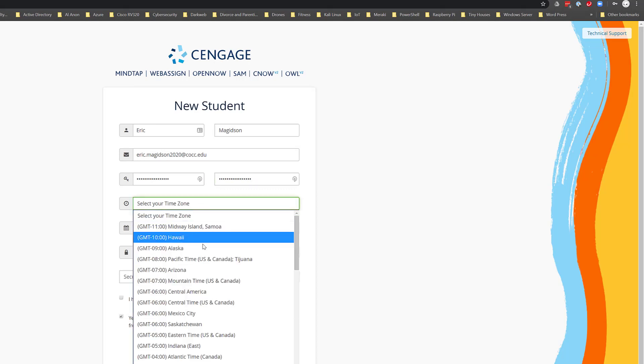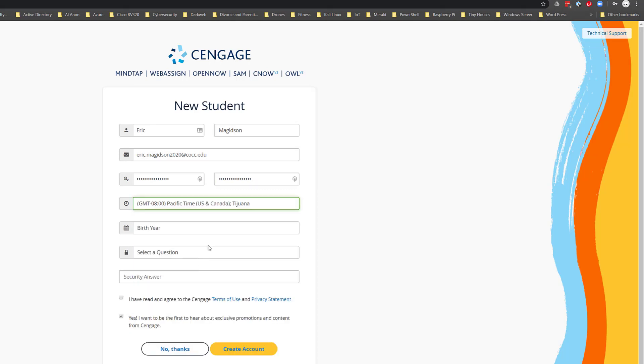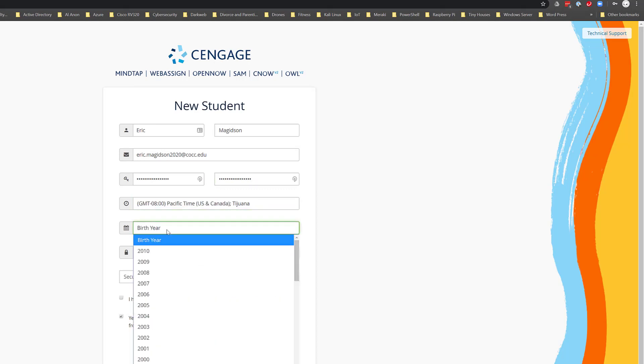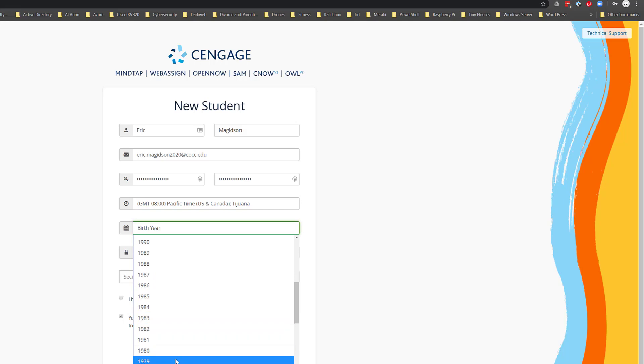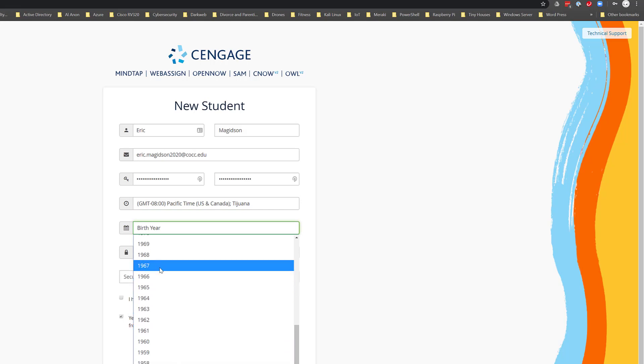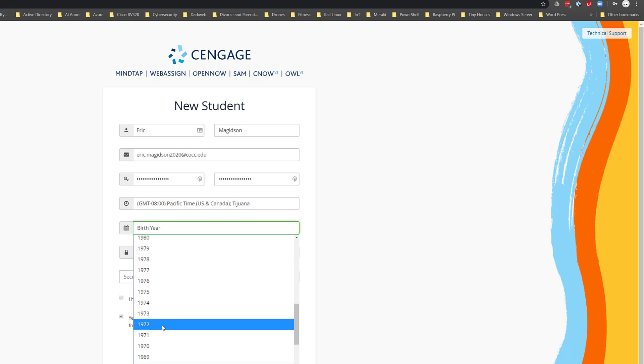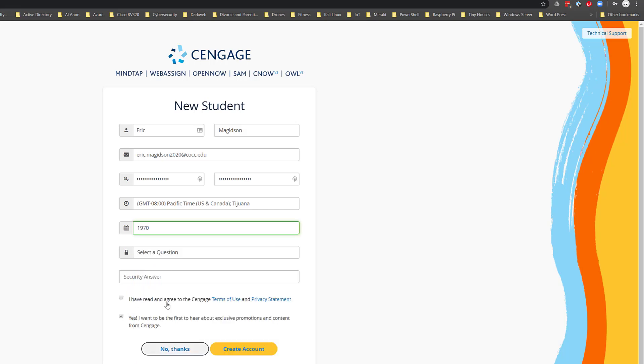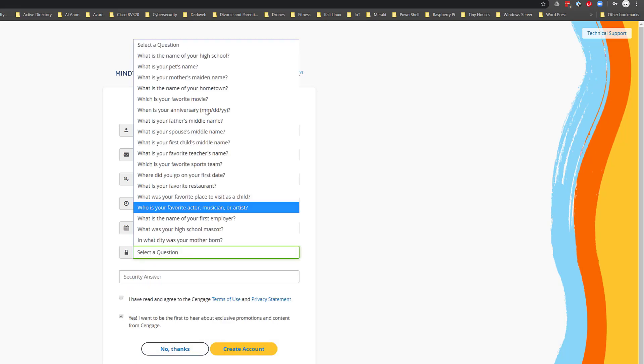From there I'm going to choose my time zone. I'm going to choose my birth year. Some of us have to scroll further than others for this step. And then I'm going to choose a question.